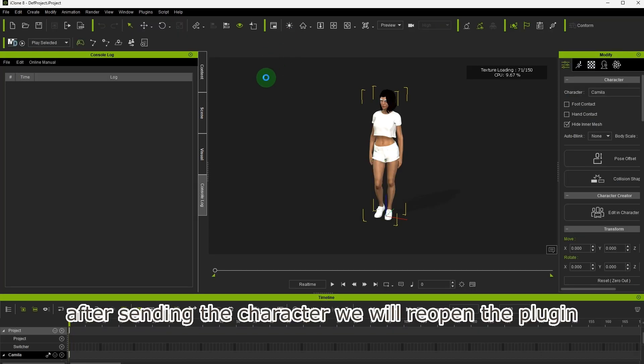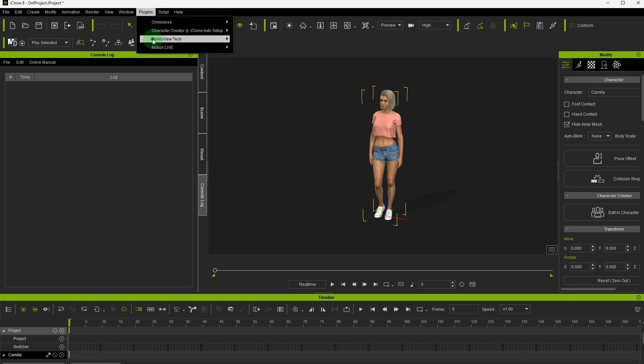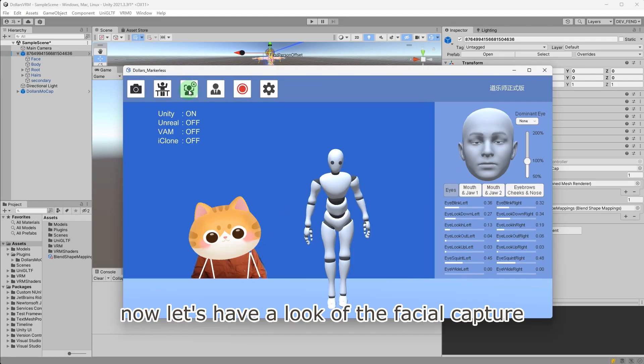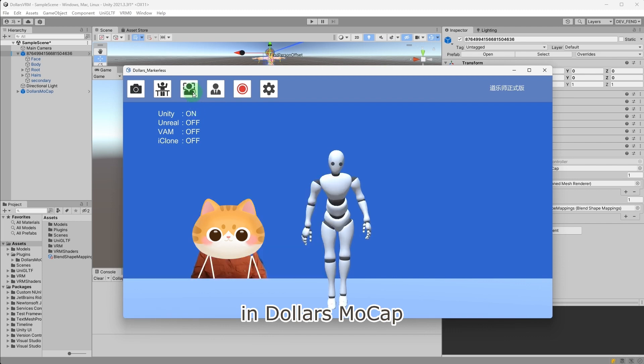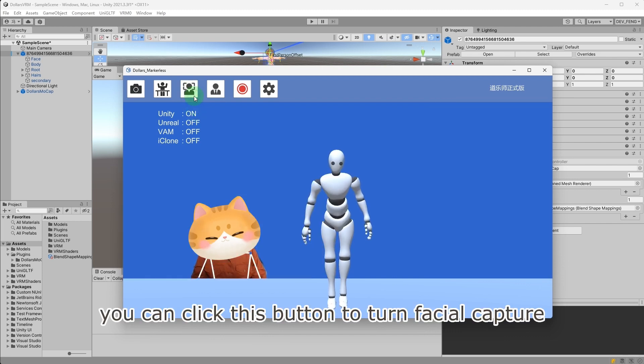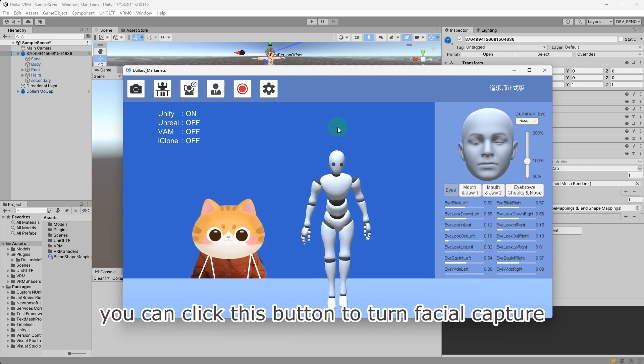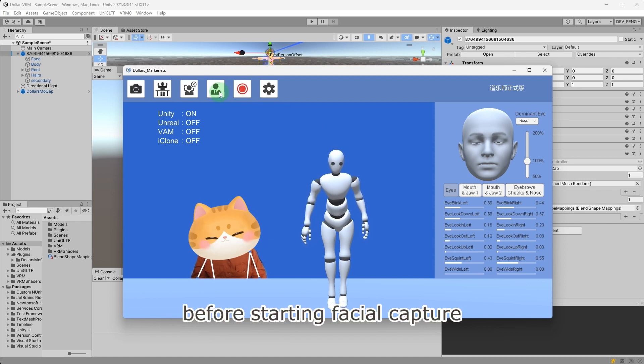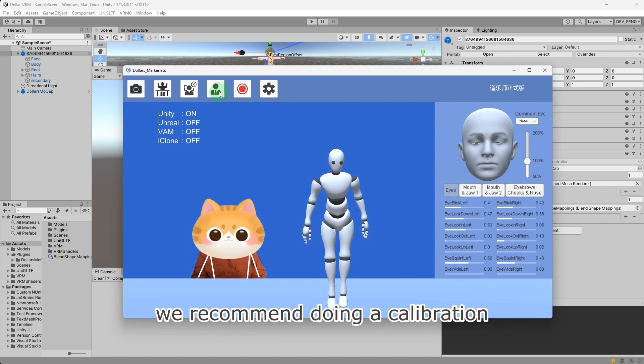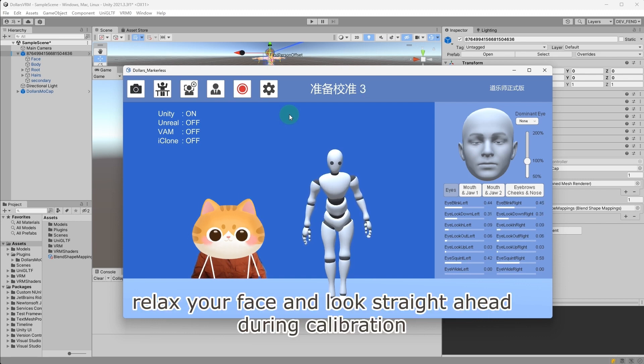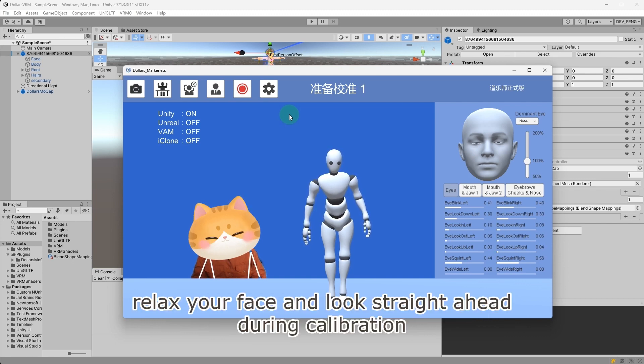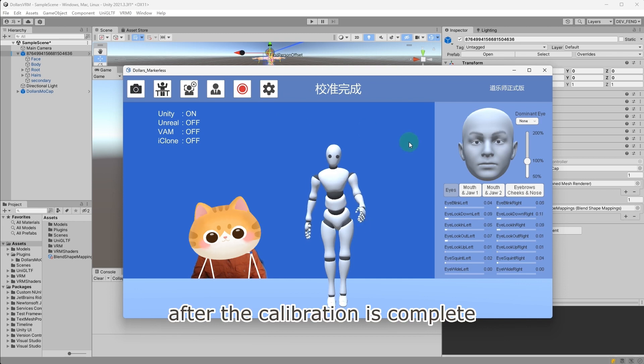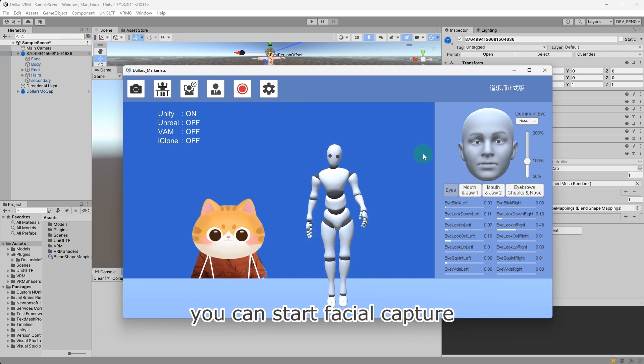After sending the character, we will reopen the plugin. Now let's have a look at the facial capture in Dollars MoCap. You can click this button to turn facial capture on or off. Before starting facial capture, we recommend doing a calibration. Relax your face and look straight ahead during calibration. After the calibration is complete, you can start facial capture.